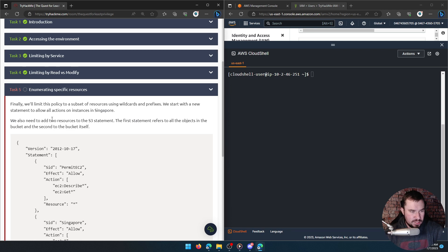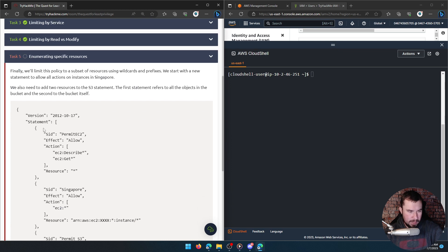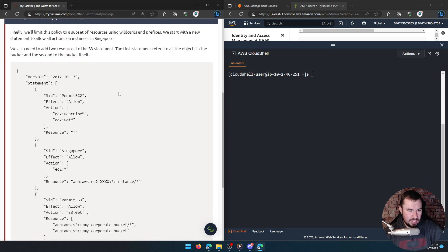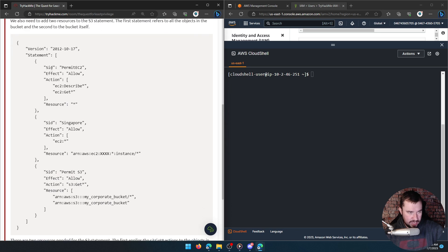Finally, we'll limit this policy to a subset of resources using wildcards and prefixes. We start with a new statement to allow all actions on instances in Singapore. We also need to add two resources to the S3 statement — the first refers to all the objects in the bucket and the second to the bucket itself.